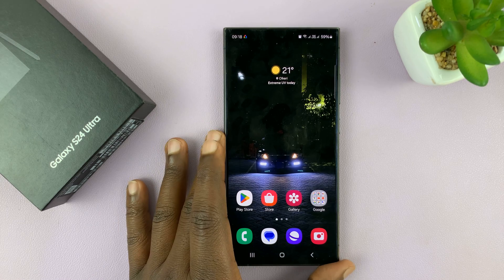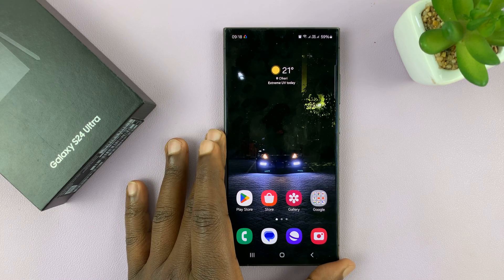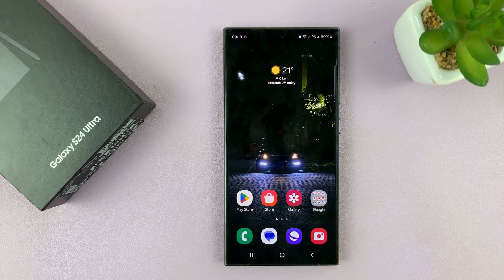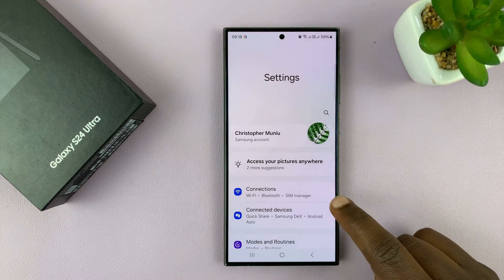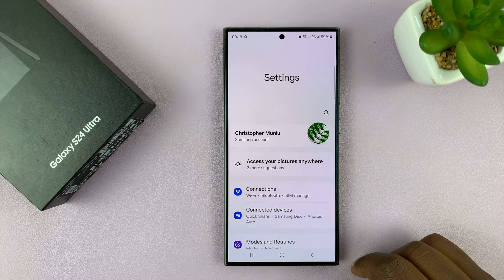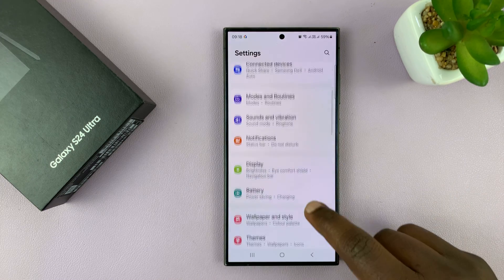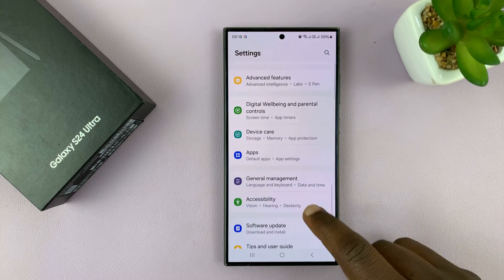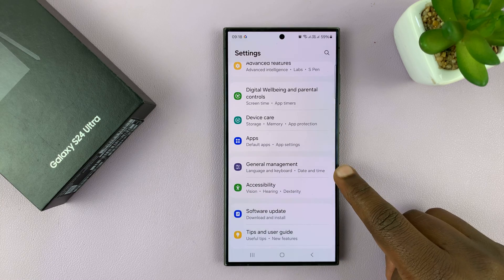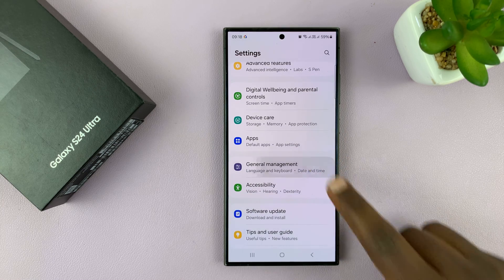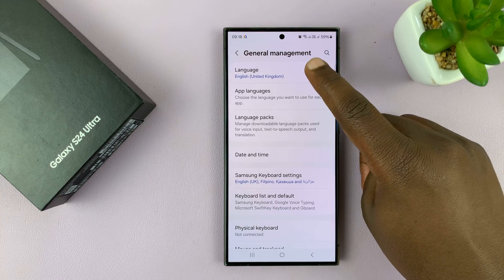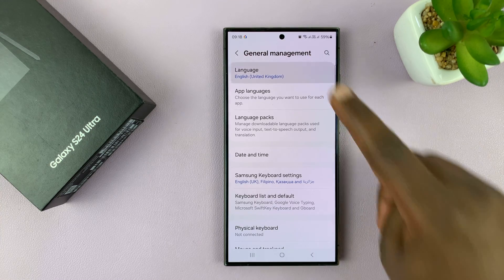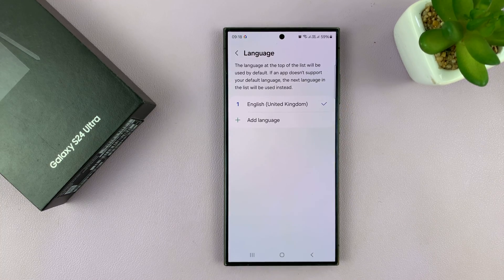I'll be showing you how to change the language of your Samsung Galaxy S24. Go to Settings. On the main settings page, scroll down to General Management. Tap on that. And then you should see Language at the top there, so tap on that.